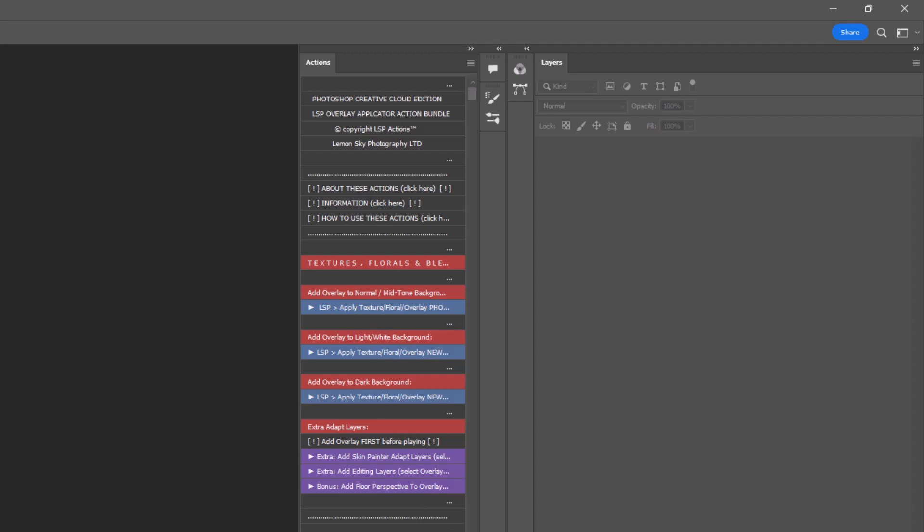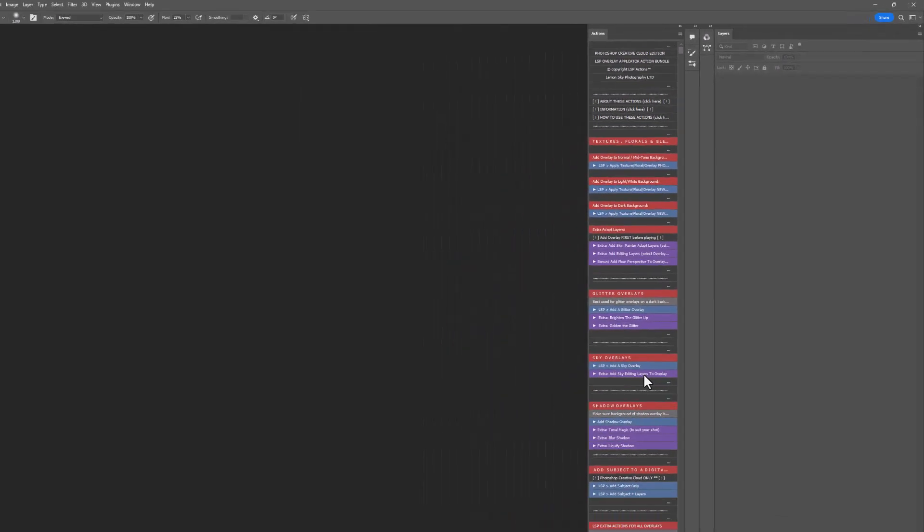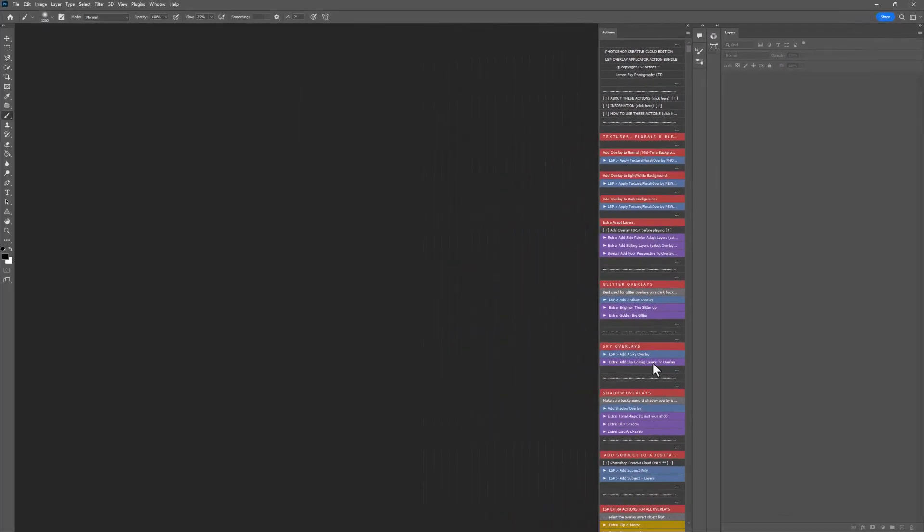how to add a glitter, a sky, shadow, and subjects. And these will work for any overlays and digital backgrounds that you've purchased from anywhere, and these are just really going to speed up your workflow and make sure everything is blended properly to look realistic.